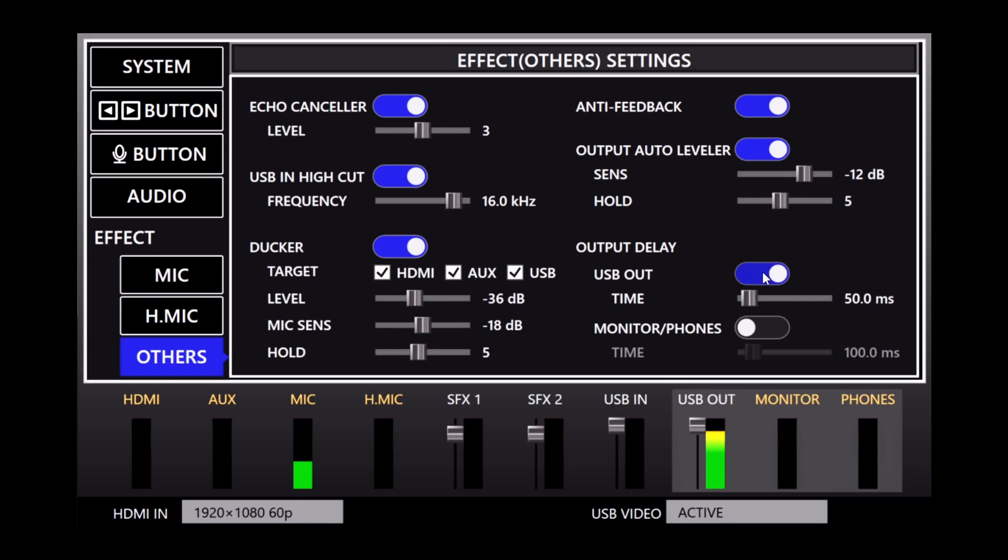And the output delay we covered earlier in this video when discussing audio sync. You can apply separate delays to the USB output and the monitor and phone's outputs.